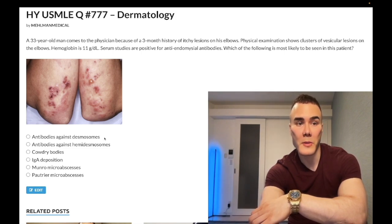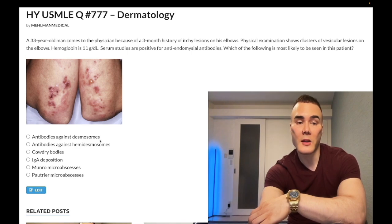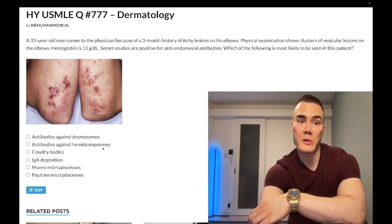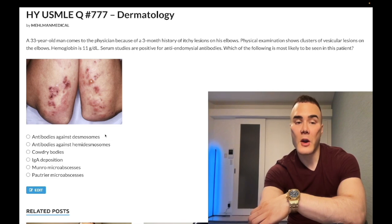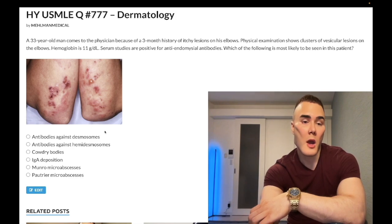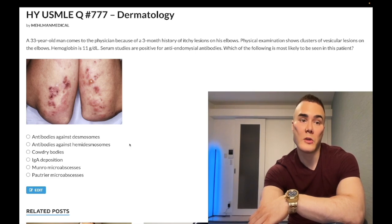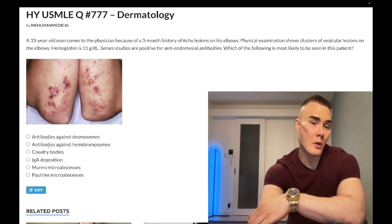Answer choice A: antibodies against desmosomes — wrong answer. This refers to pemphigus vulgaris. Antibodies against hemidesmosomes also wrong — that refers to bullous pemphigoid. Desmosomes are confined to the epidermis and hold cells side-to-side, whereas hemidesmosomes are at the basement membrane and hold the dermis vertically to the epidermis. Pemphigus vulgaris is slightly worse because you can get oral lesions, a positive Nikolsky sign, and immunofluorescence shows a net/fishnet pattern. Bullous pemphigoid shows linear immunofluorescence at the basement membrane.